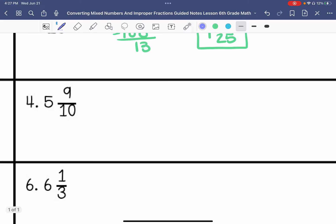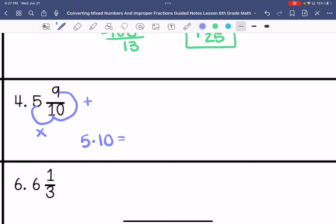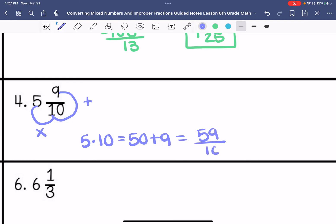Number 4 is a mixed number, so we're going to convert it to an improper fraction. 5 times 10 is 50, plus the 9 is 59, and then we put that over 10. So the answer is 59 over 10.